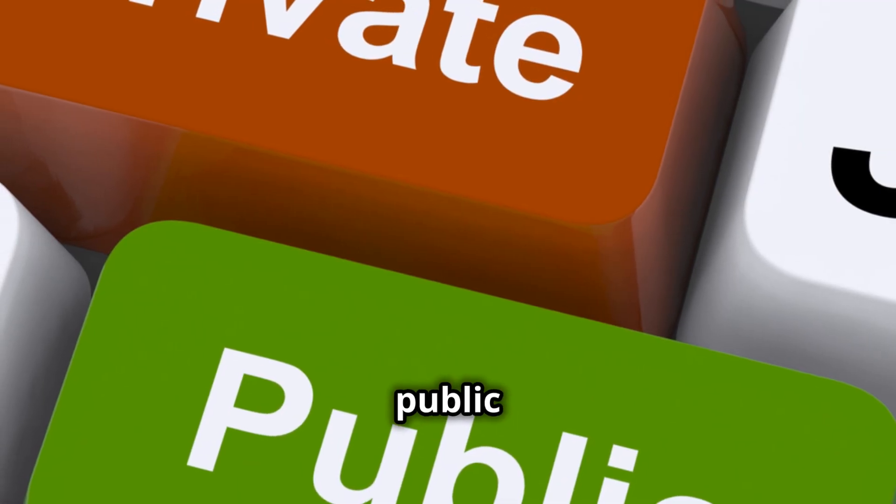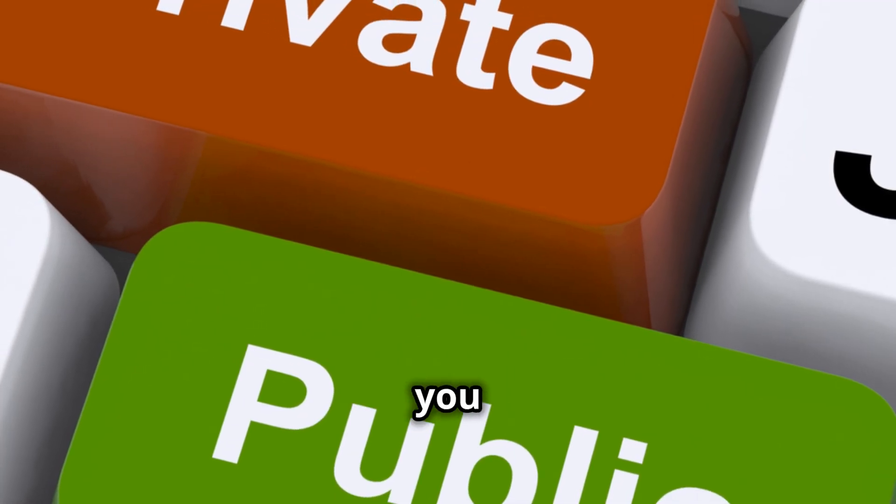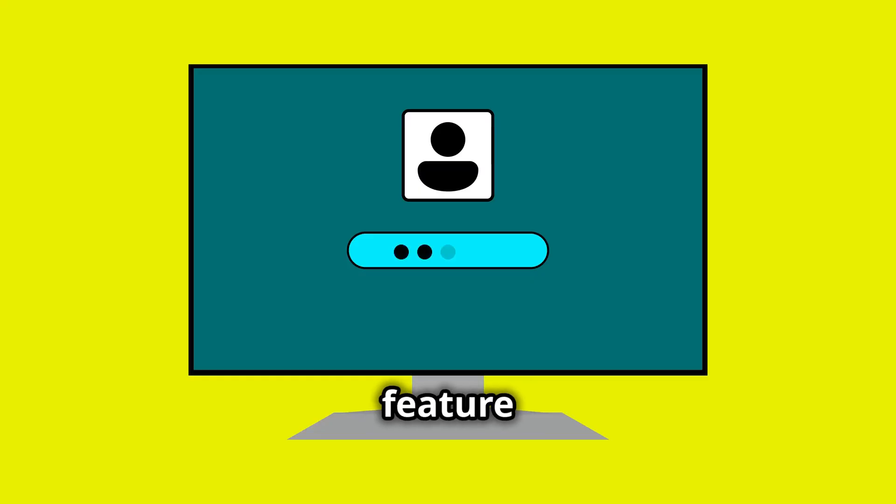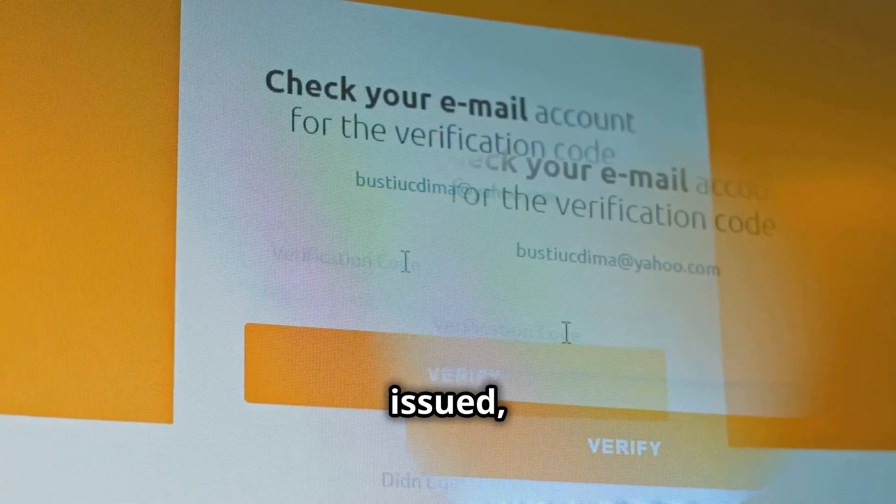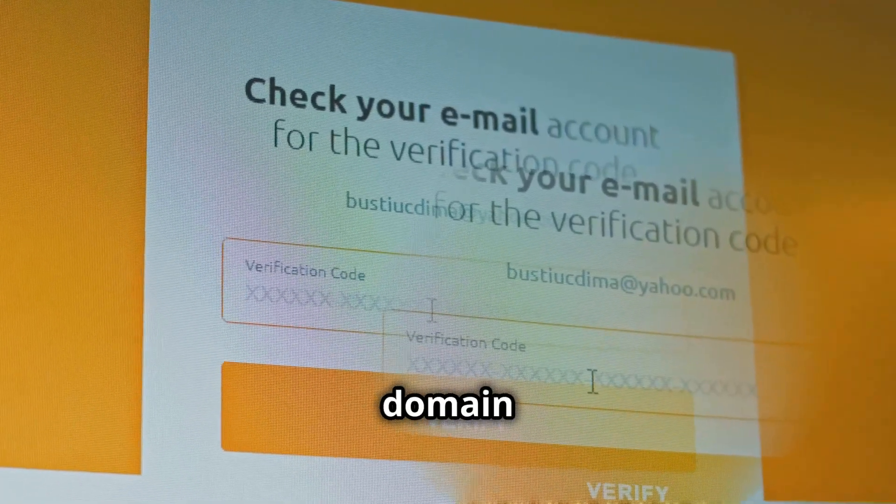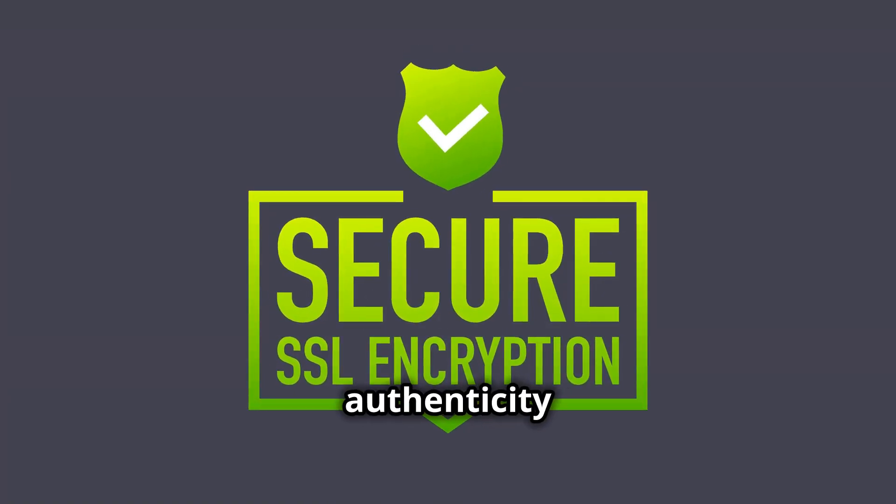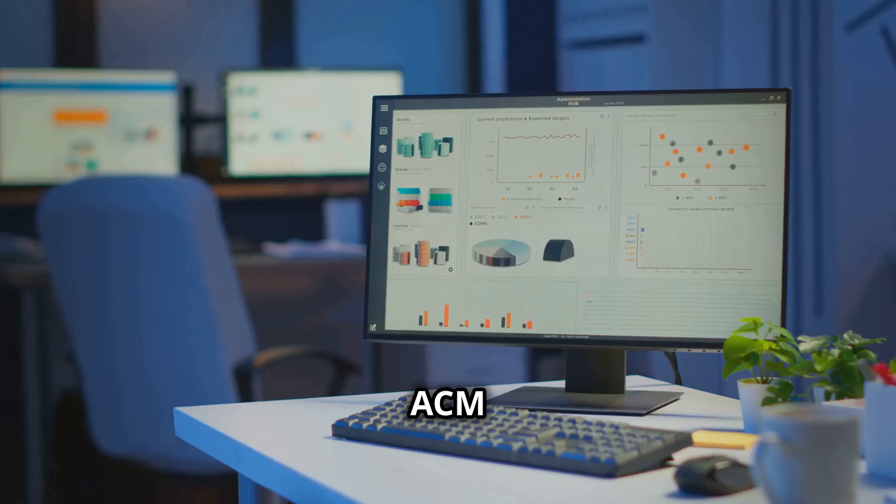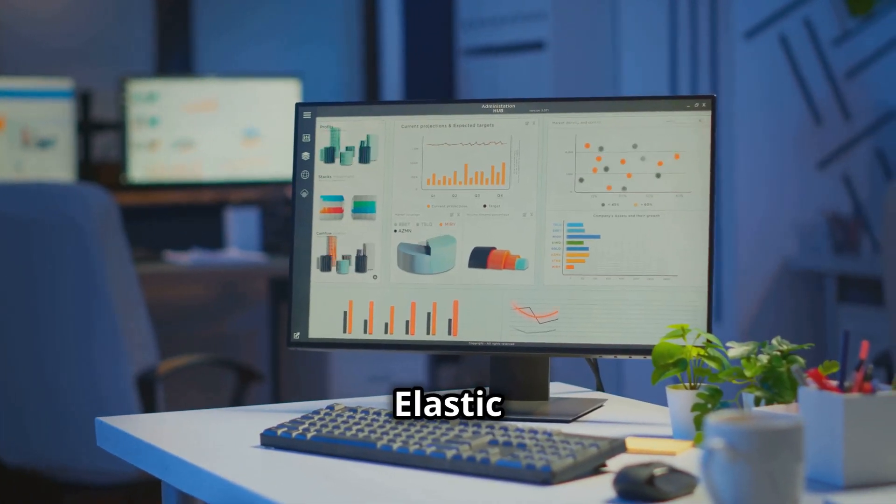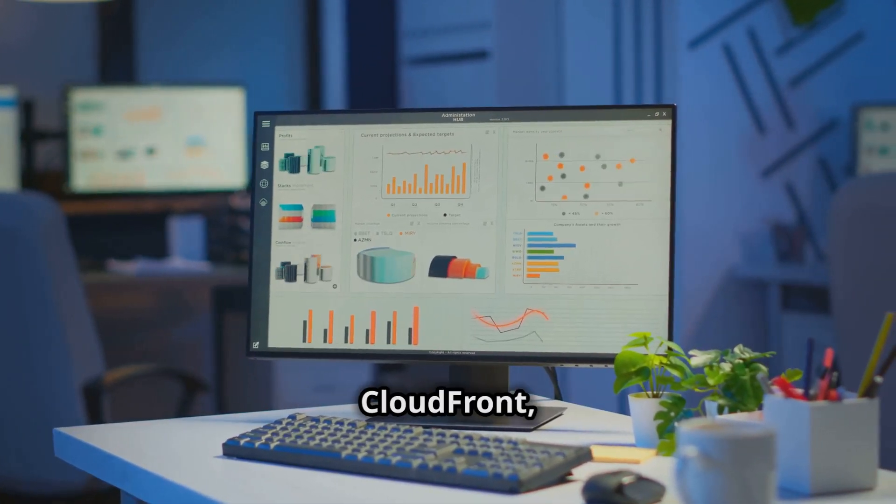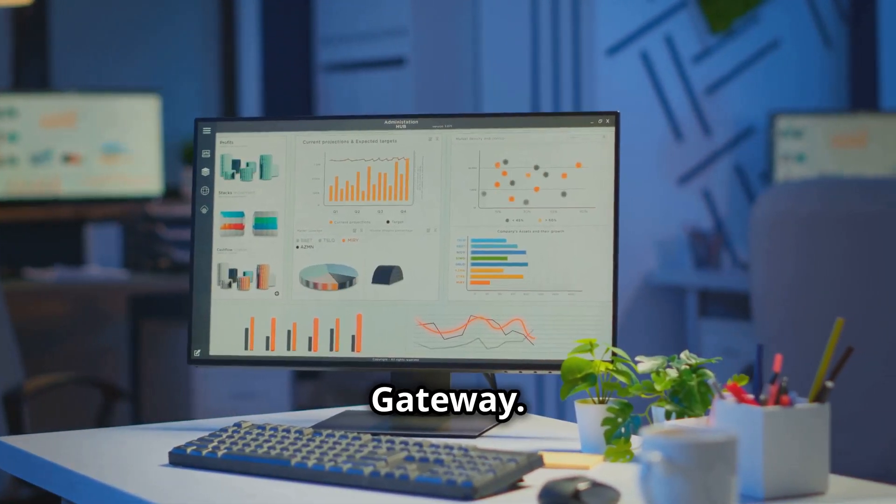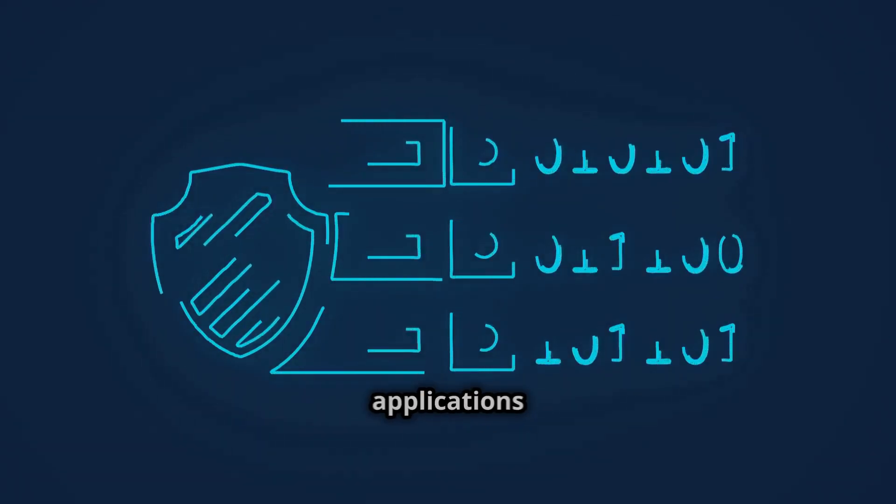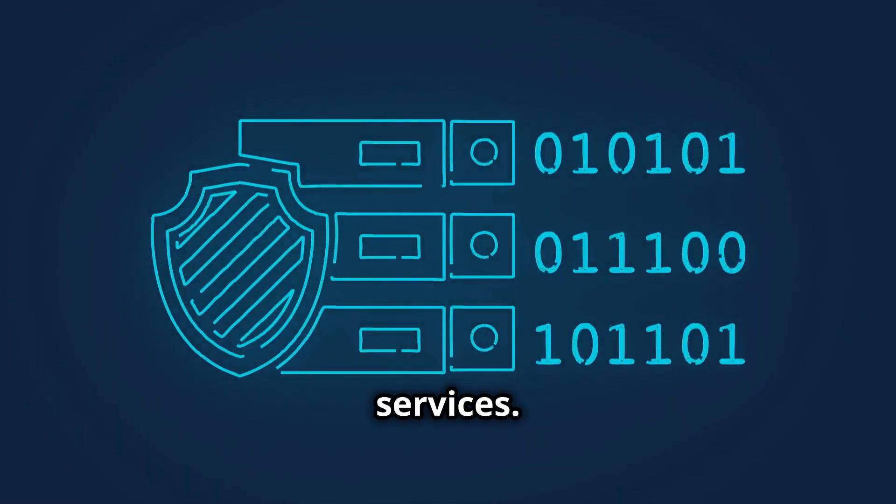ACM supports both public and private certificates, giving you the flexibility to choose the best option for your security requirements. Another essential feature is certificate validation. Before a certificate can be issued, ACM verifies that you have control over the domain name for which you are requesting the certificate. This validation process ensures the authenticity and trustworthiness of your certificates. ACM integrates seamlessly with other AWS services, such as Elastic Load Balancing, Amazon CloudFront, and AWS API Gateway.